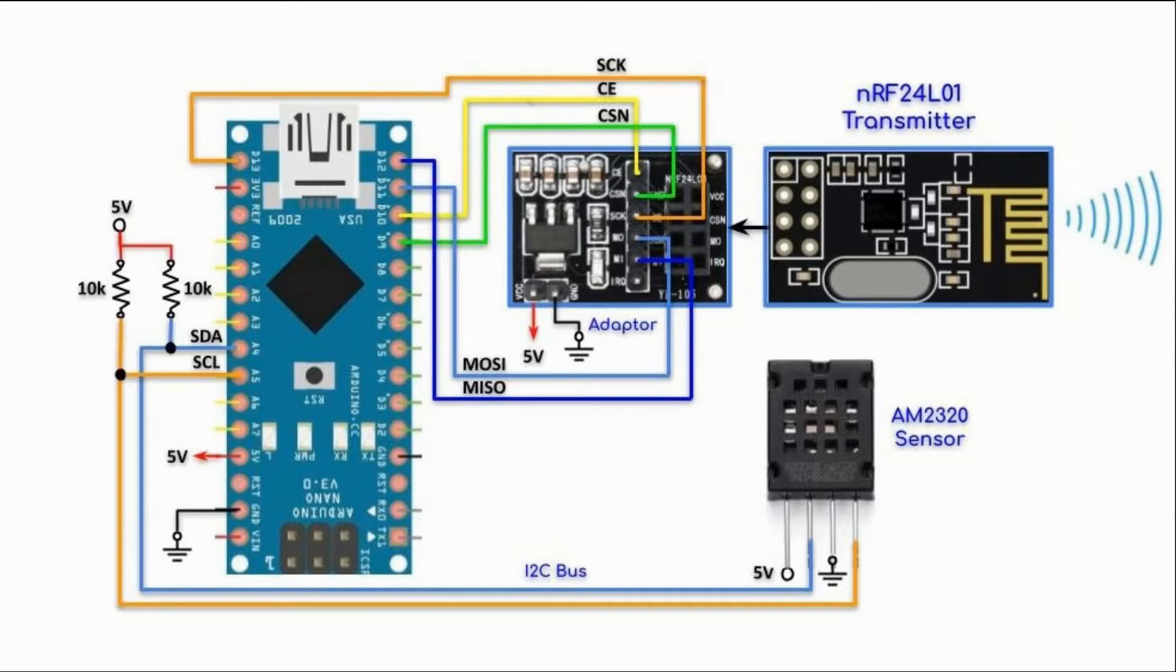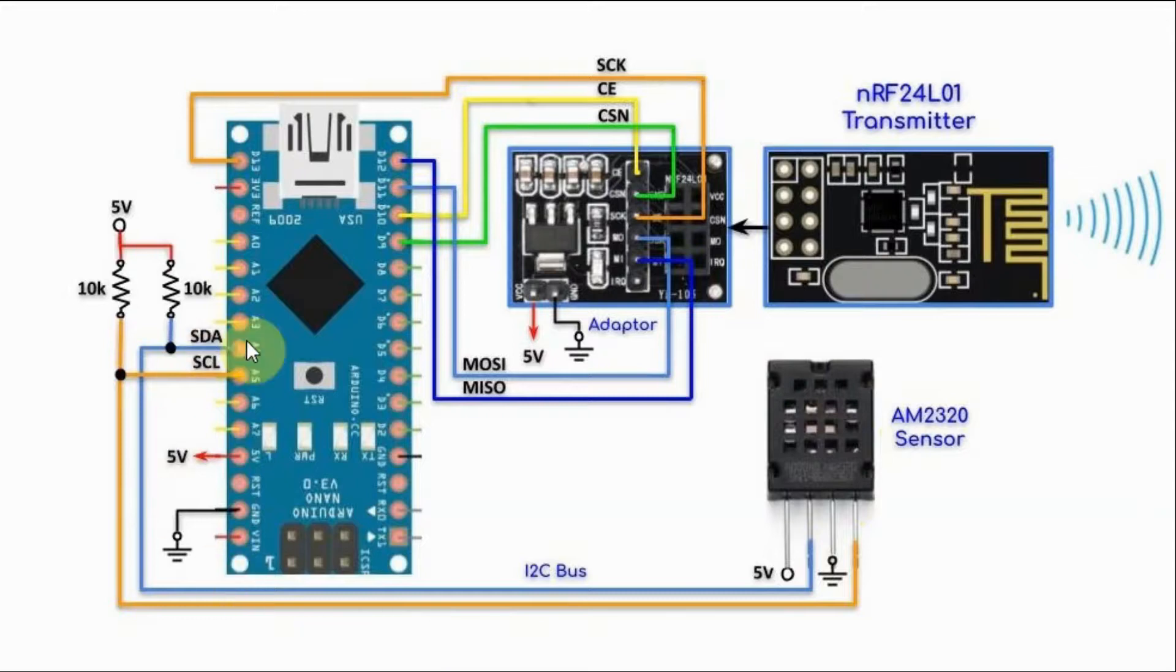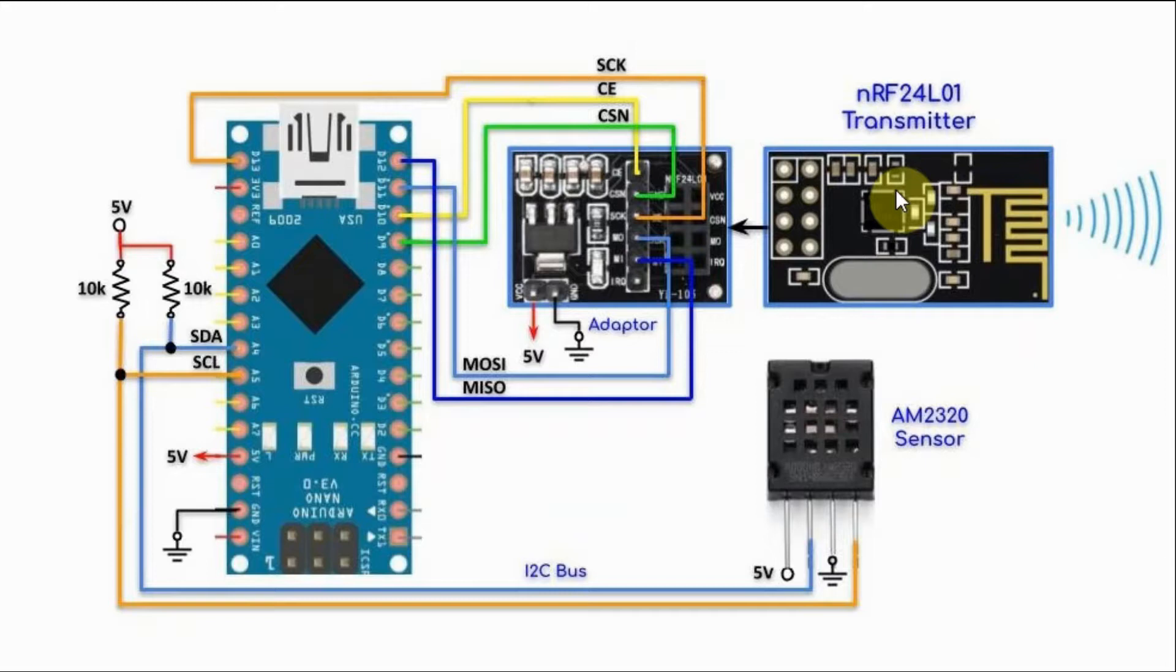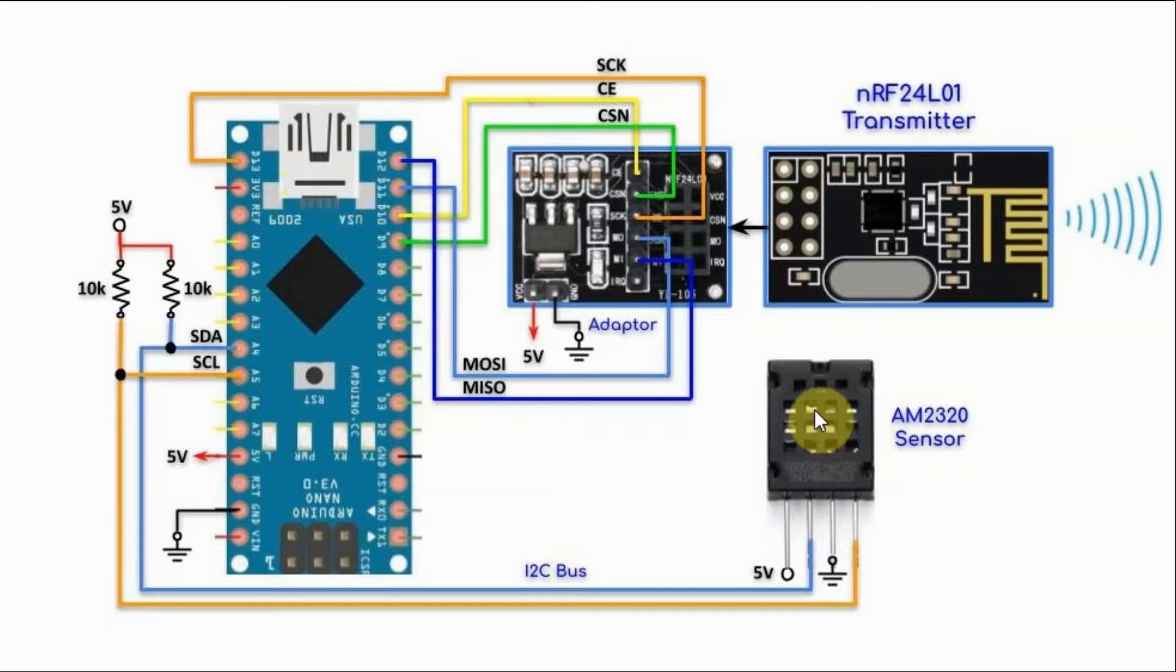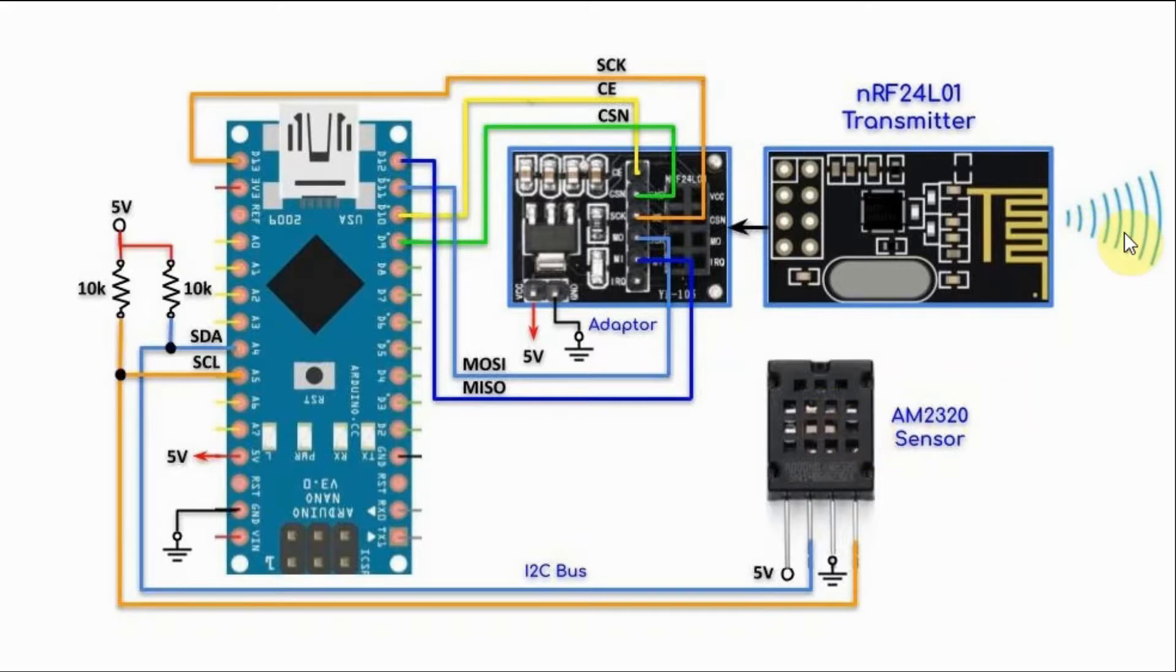This is a circuit diagram of the transmitter. We have the AM2320 sensor connected to the Arduino using I2C interface, and the NRF24L01 transmitter connected to its adapter, which is connected to the Arduino using SPI connection. The sensor will transmit every 2 seconds temperature and humidity measurements wirelessly using a radio frequency channel running at 2.4GHz.